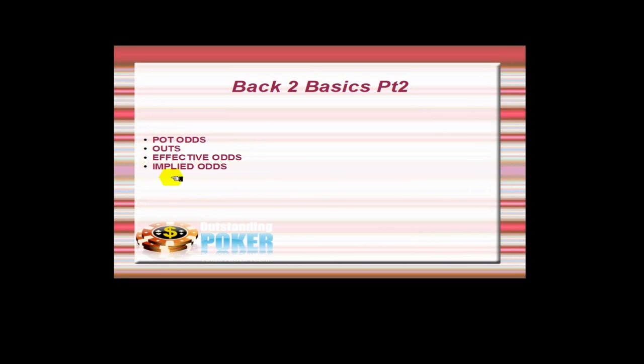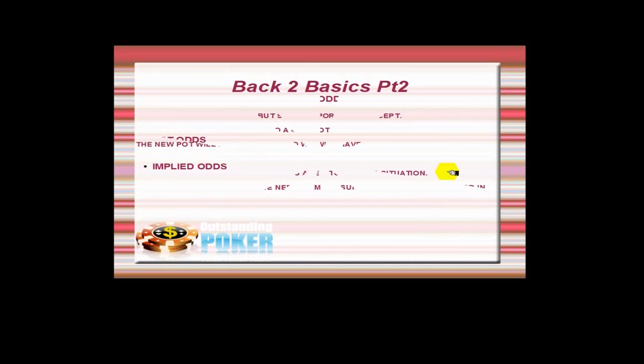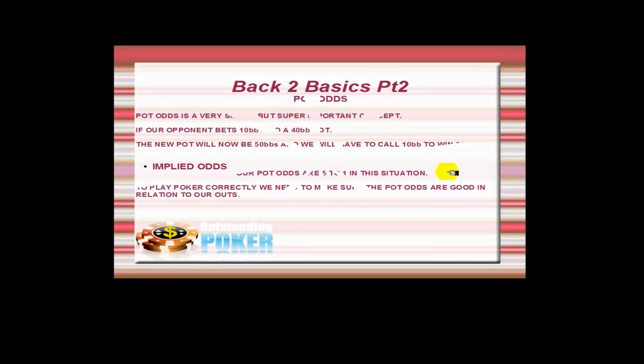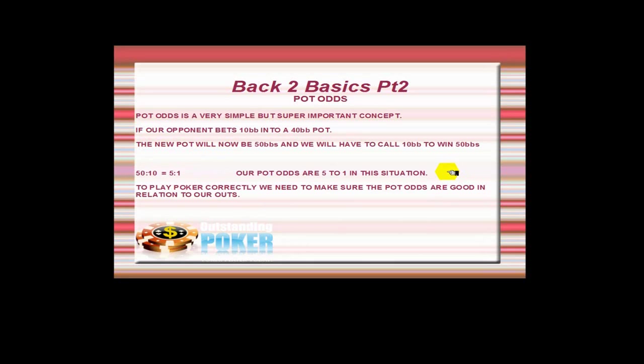I was going to do some expected values as well, but I'm going to leave that for another video. Okay, so firstly we're going to look at pot odds, which is obviously a fairly simple but massively important concept.